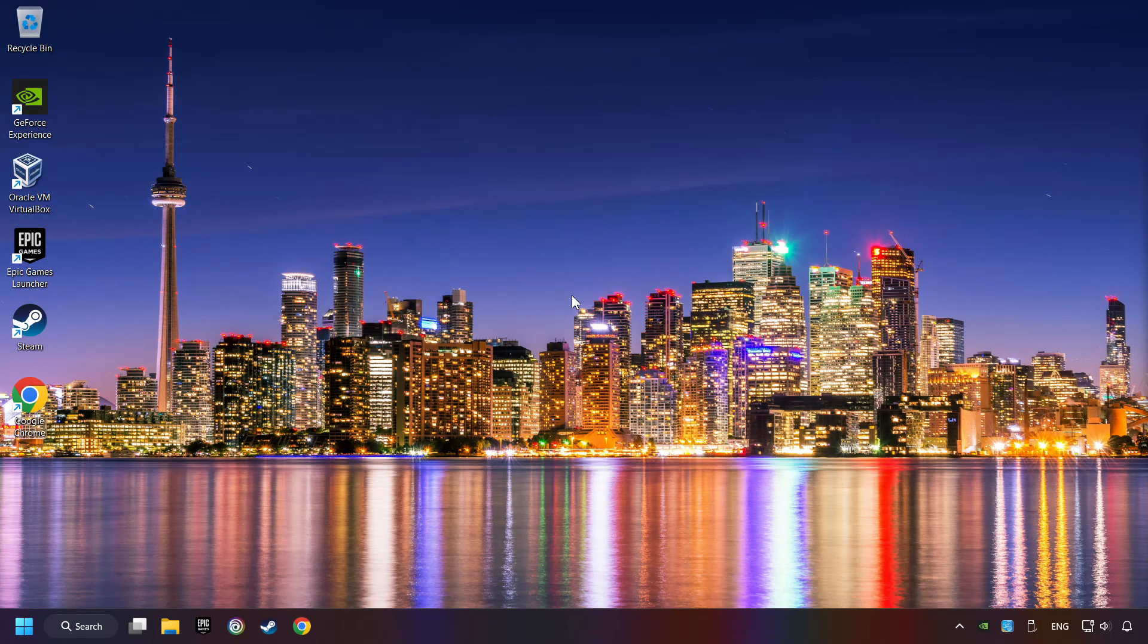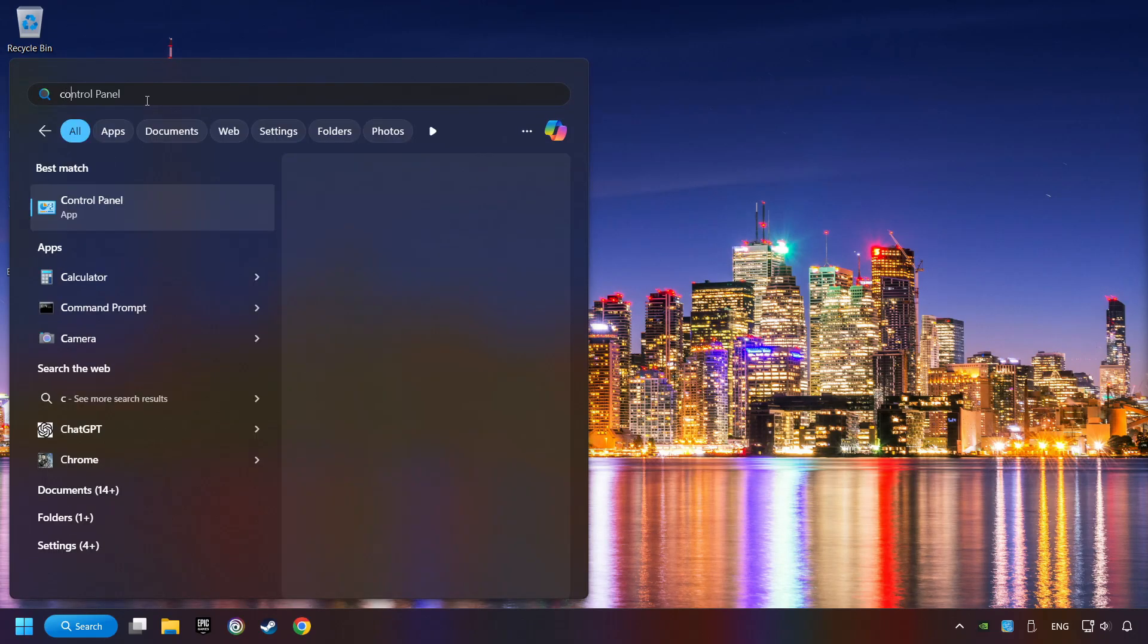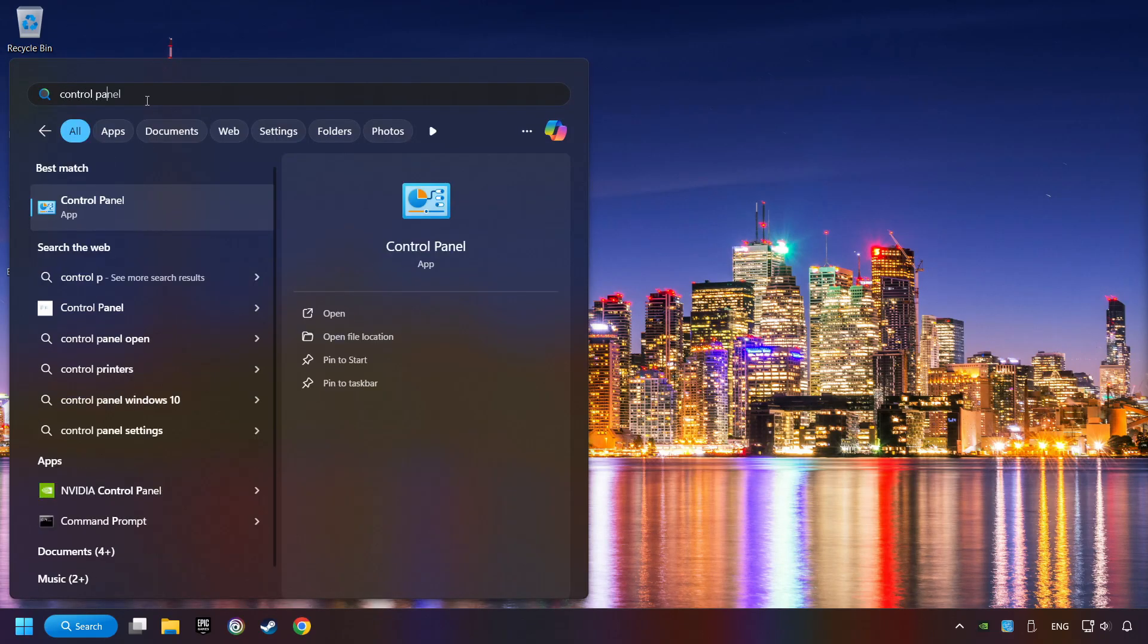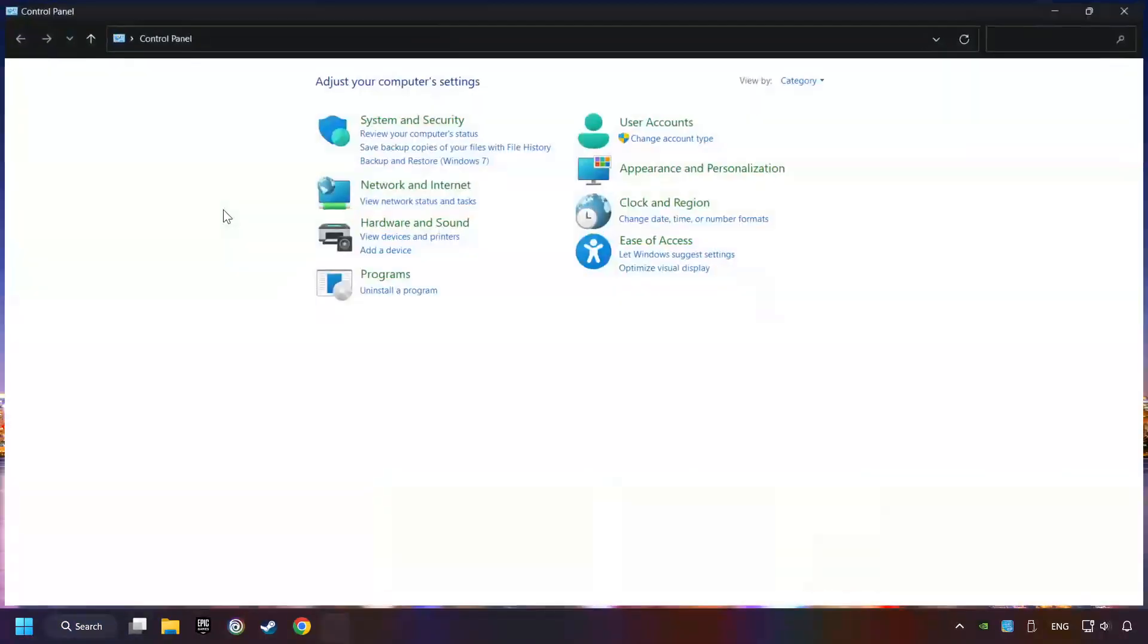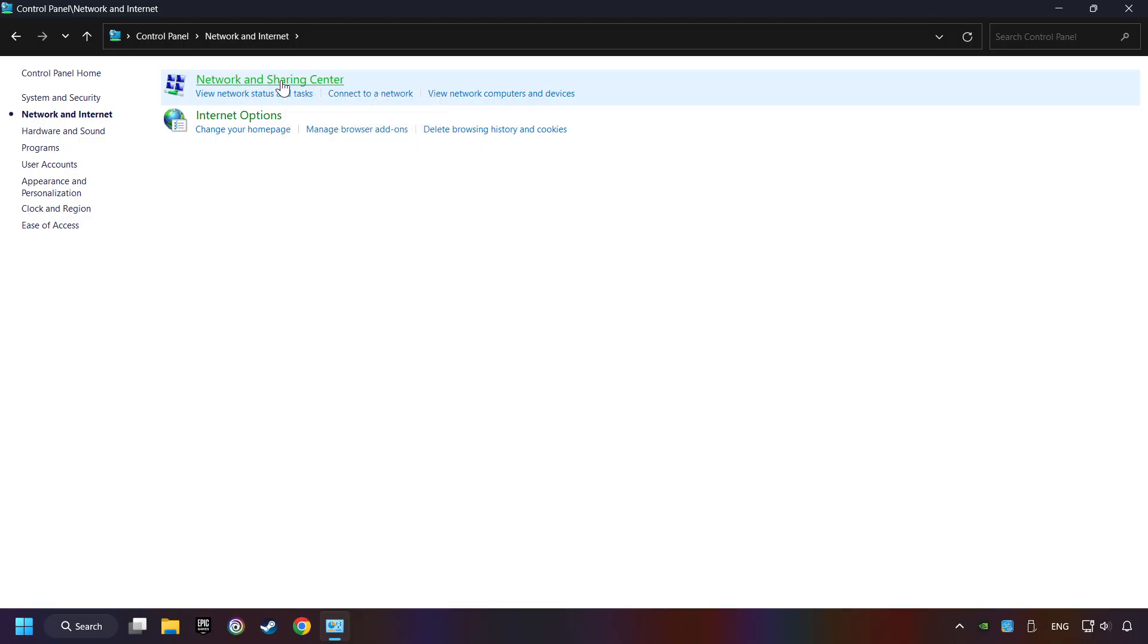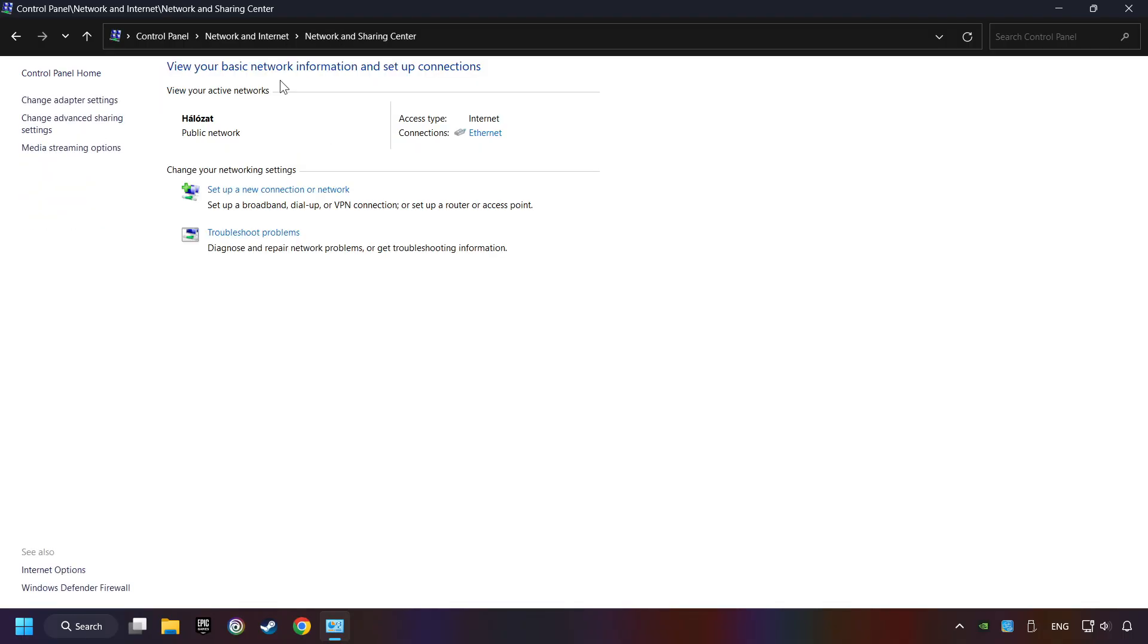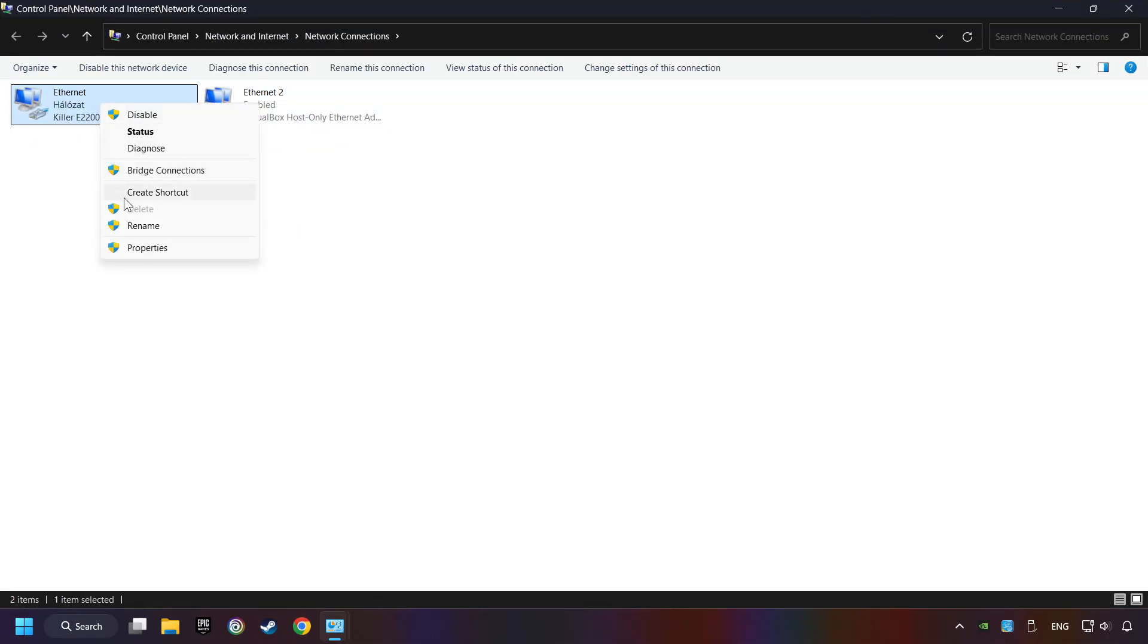If that didn't work, click on the search box and type in Control Panel. Click on Control Panel. Click Network and Internet, then click Network and Sharing Center. Then click Change Adapter Settings. Right-click your network and click Properties.